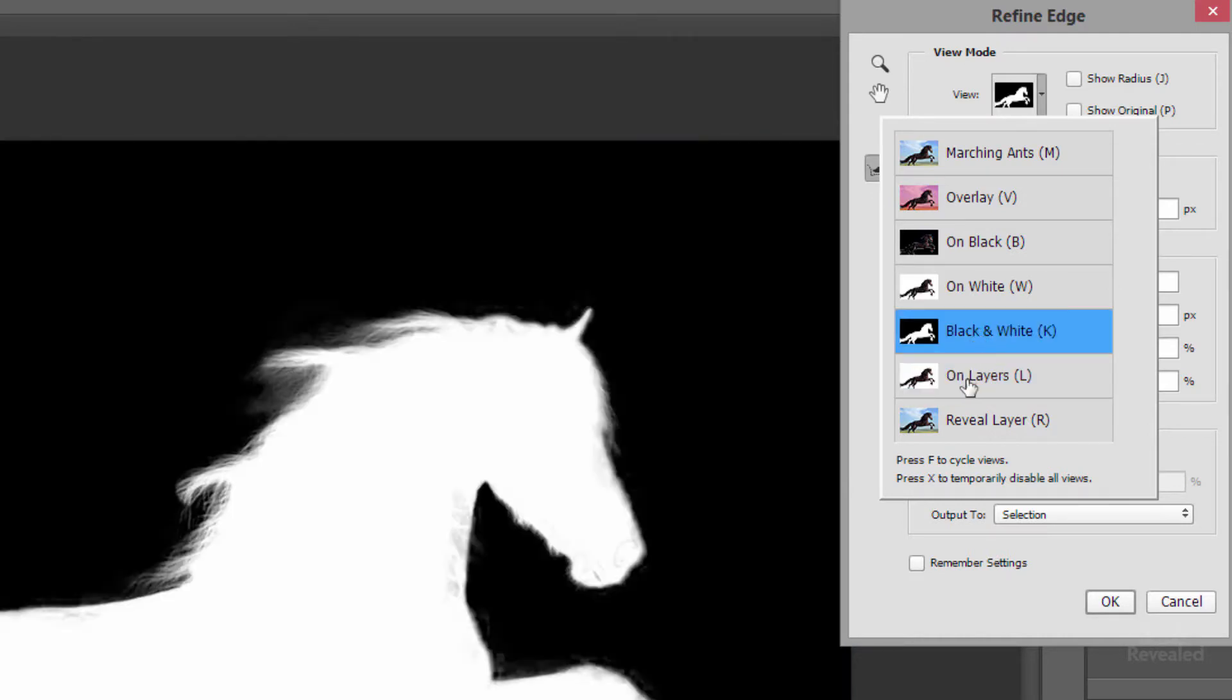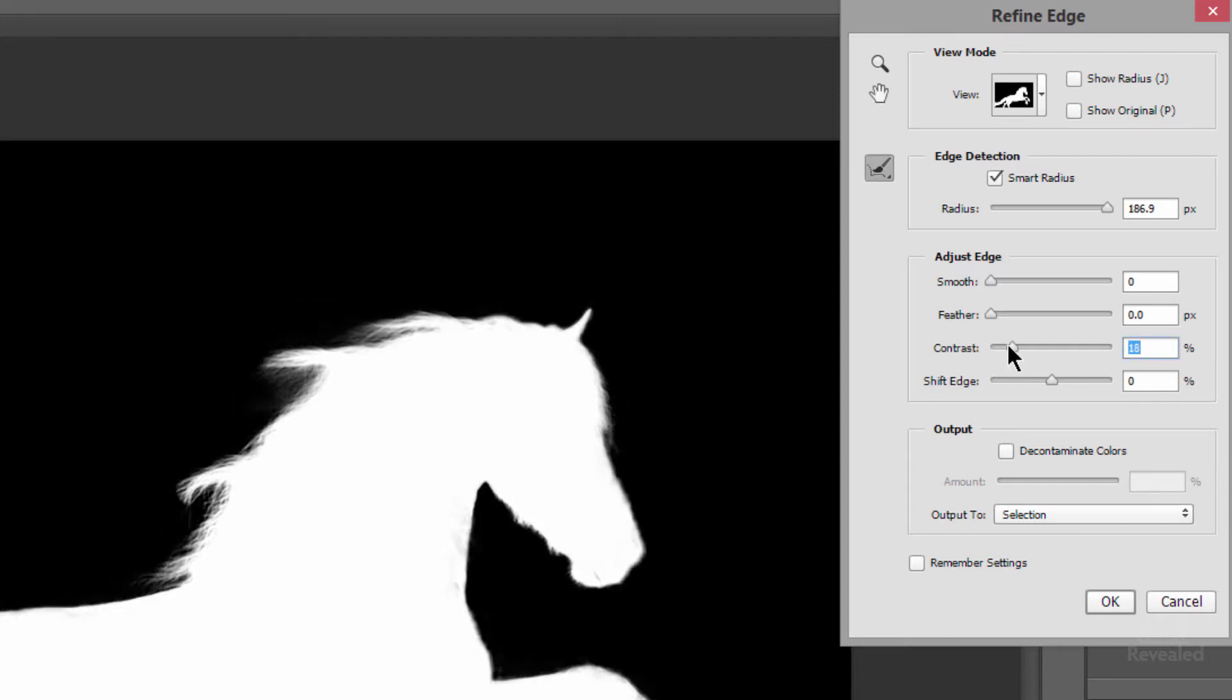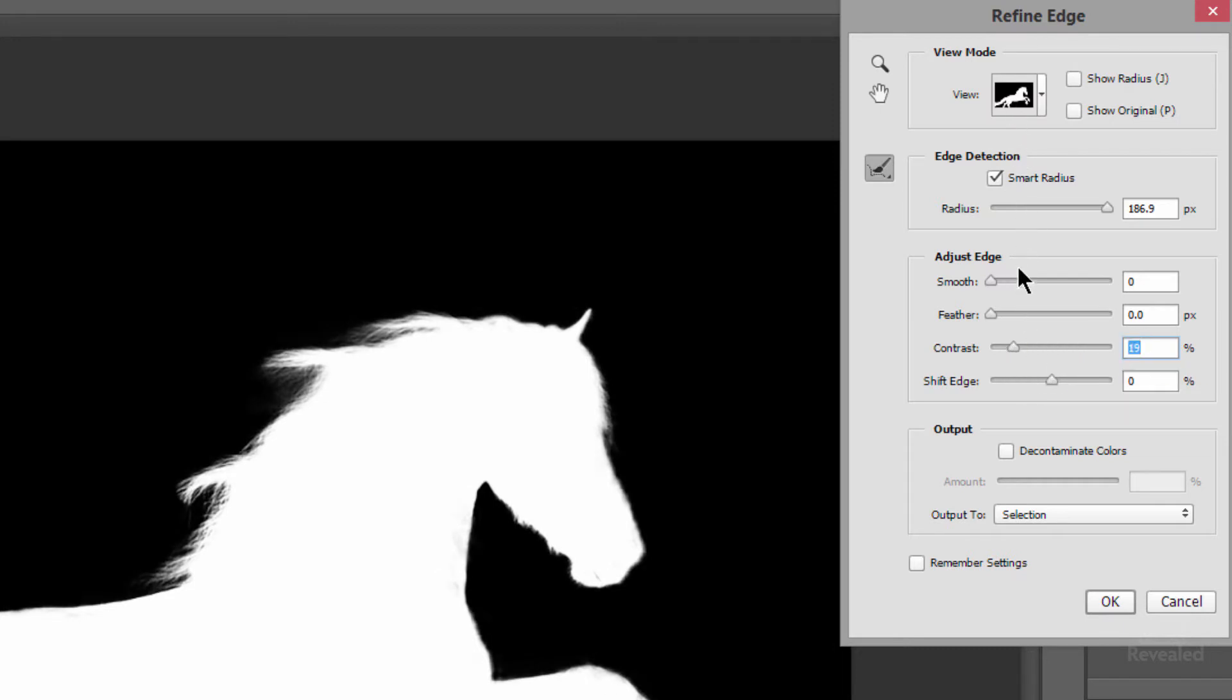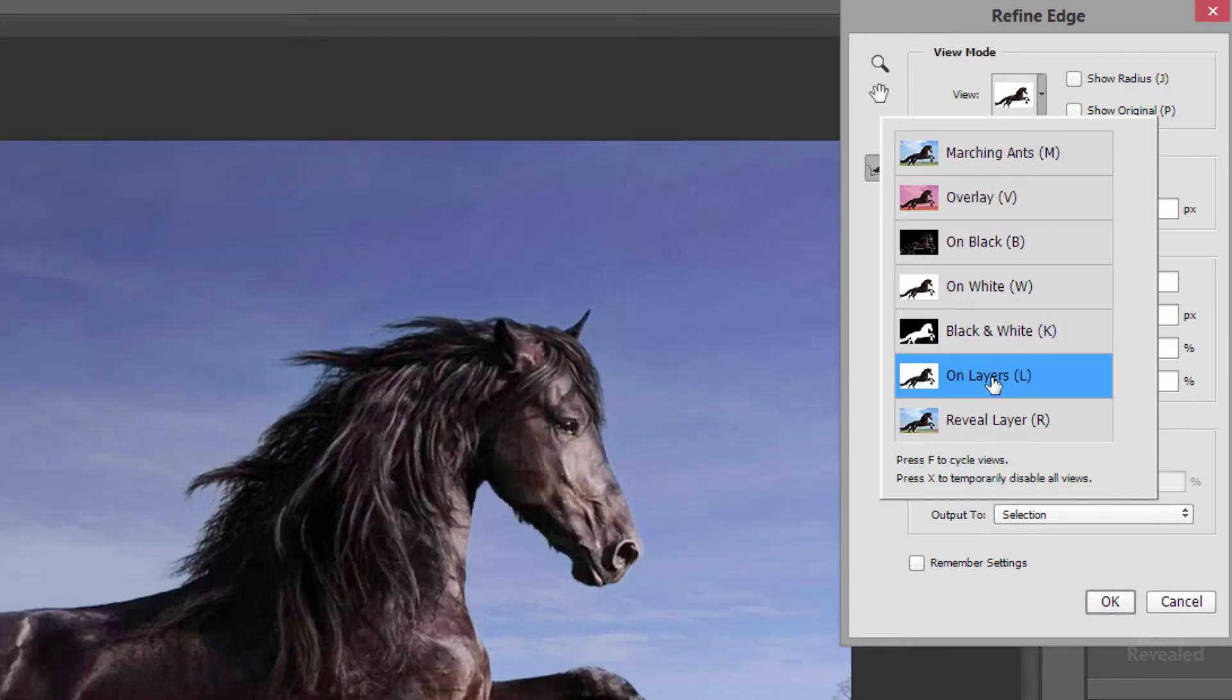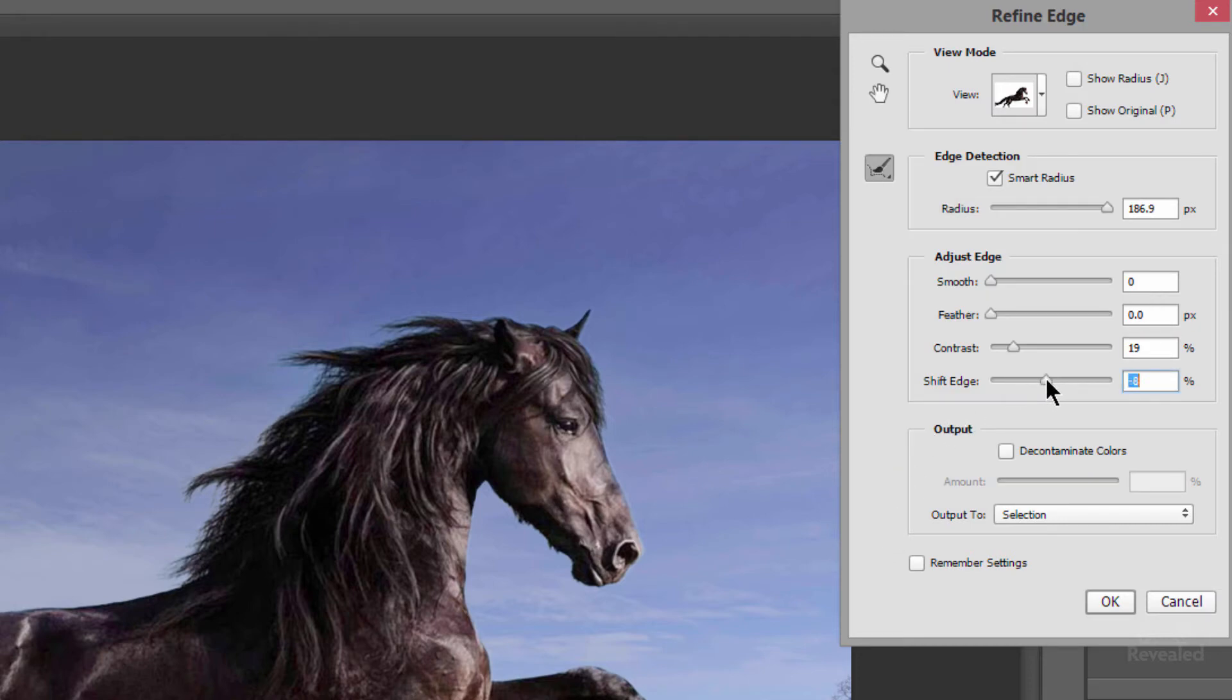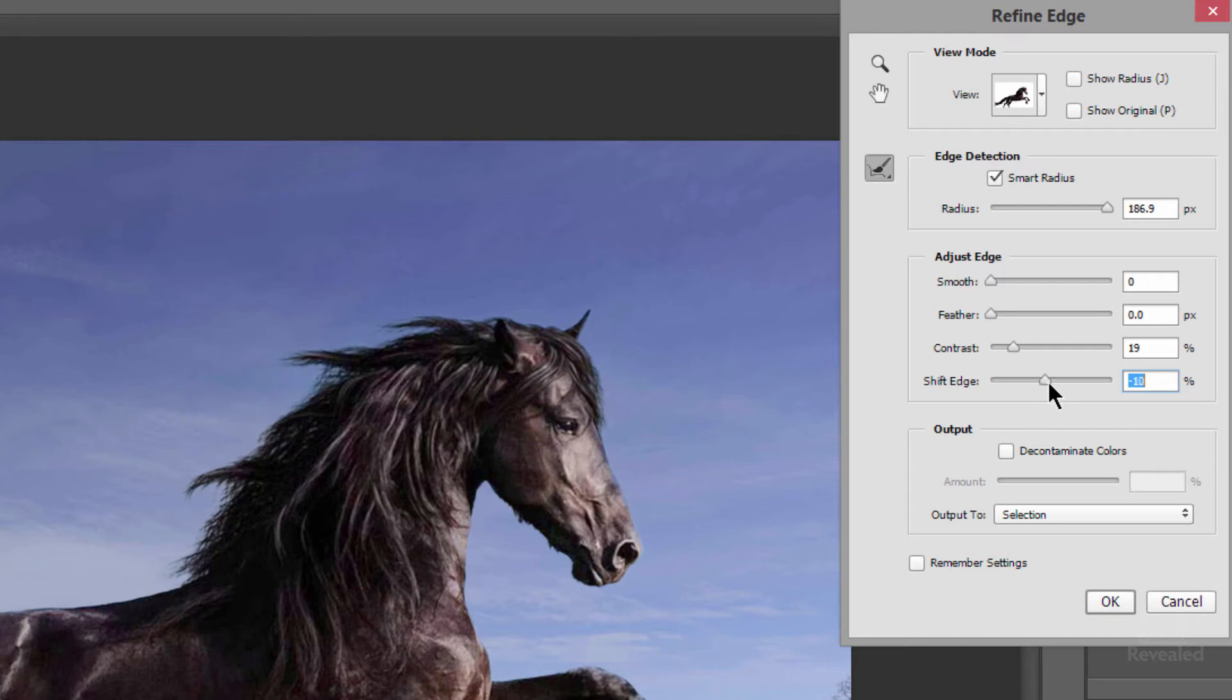But we can do a little bit more on this to make it even better. So back to black and white if we look at our Adjust Edge controls we've got smoothing, feathering, contrast, and shifting the edge. If I add more contrast to this you can see that it's tightening up the selection in here and we can shift the edge and smooth this out and feather this if we want. What I want to do is go back to on layers and see if I need to shift the edge. What shifting an edge is choking or spreading would be another term for this. I'm going to leave that there.